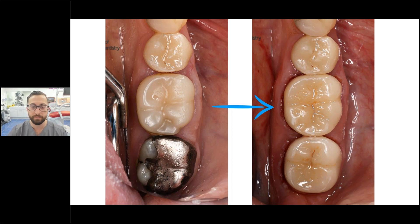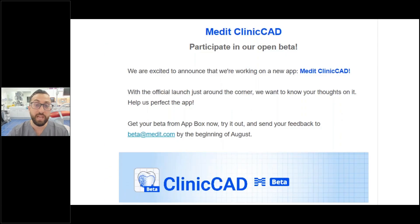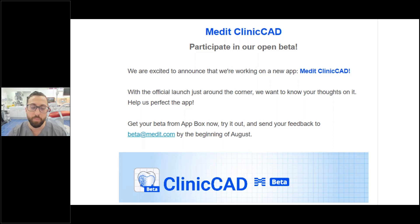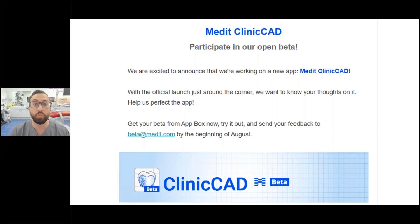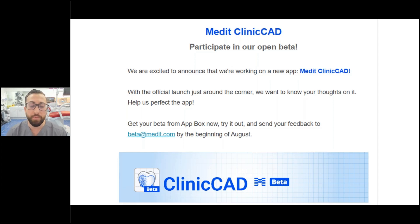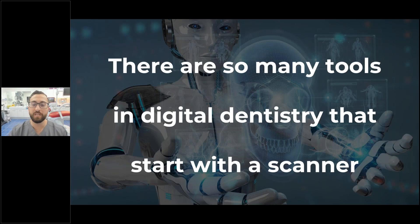Medit Clinic CAD is in open beta at the moment, but it's a really interesting app — basically their foray into full CAD/CAM. They have a scanner and now a proper CAD software, which makes this space really interesting. The app can be downloaded by anyone, it's in the App Box, and it's free. I'll be very curious to see how the company develops it.